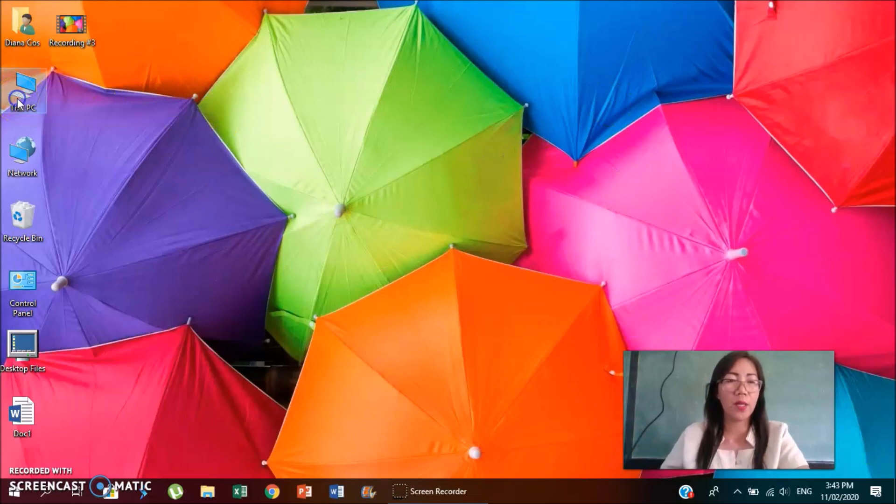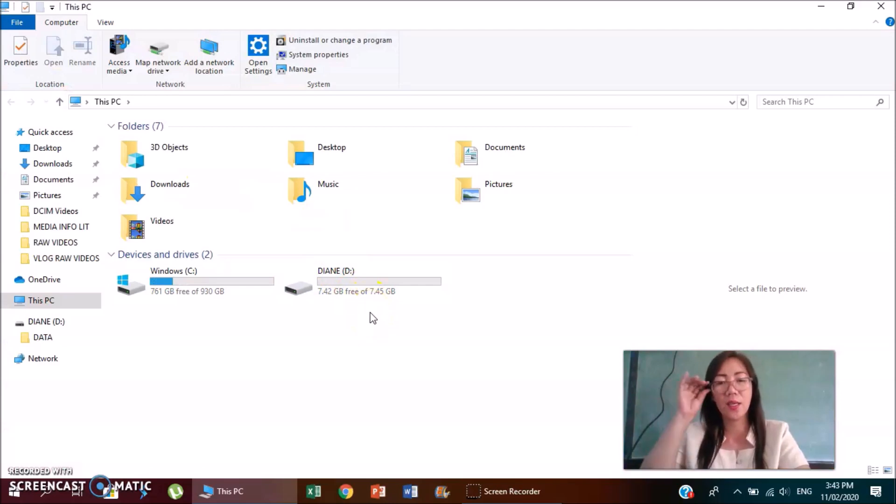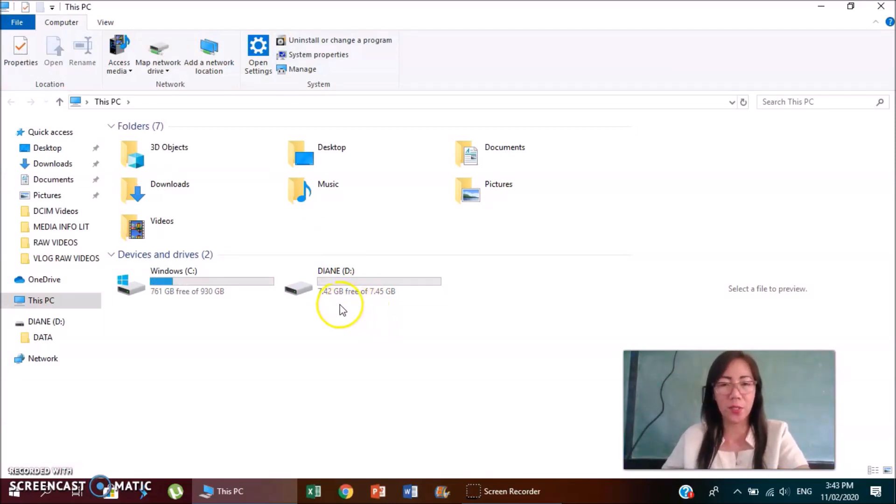You go back to this PC. If you're using Windows 8 and Windows 10, but if you're using Windows 7, that is my computer, and Windows XP.